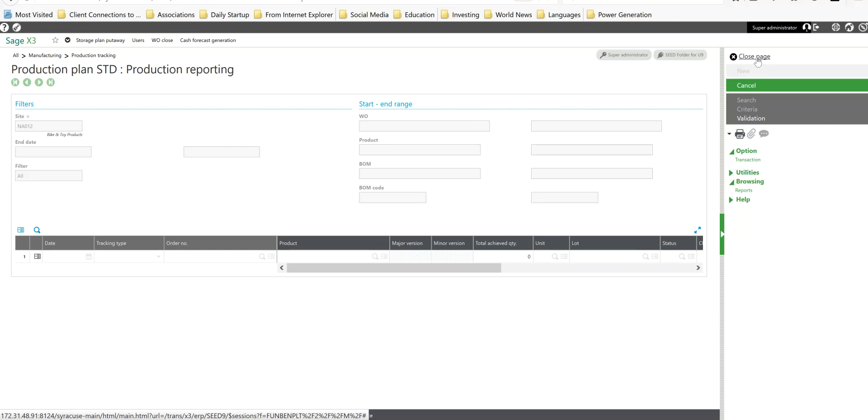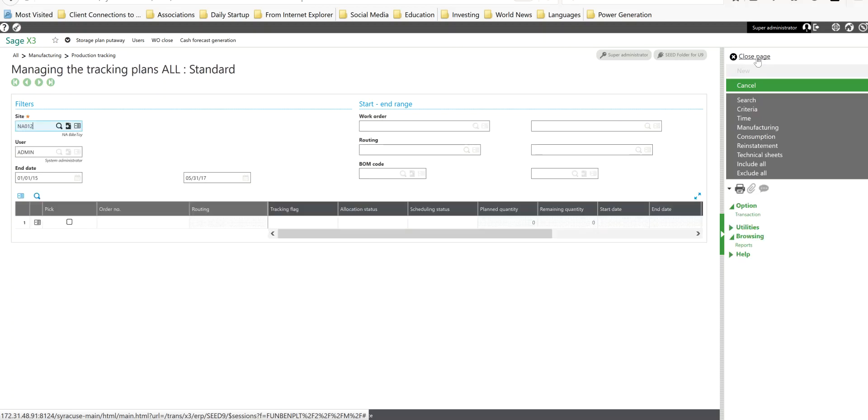That basically completes it. As you can see here with the management of the tracking plans, it's an efficient tool to help you track when you have multiple work orders, kind of help you process up those all in a batch basis.